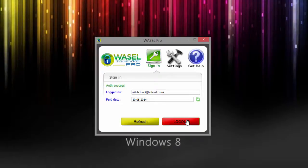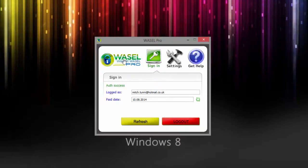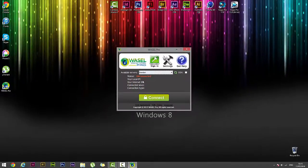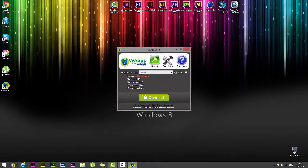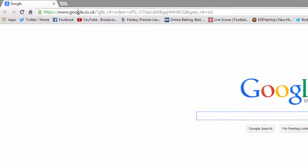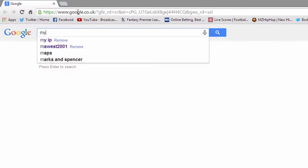Now you guys don't actually have to do this, but for the purpose of the video I'm just going to quickly show you how Wasel Pro actually changes your IP address once you have connected to their server.